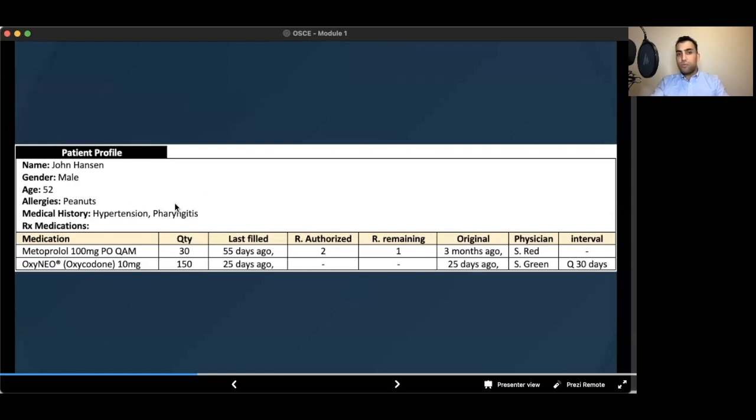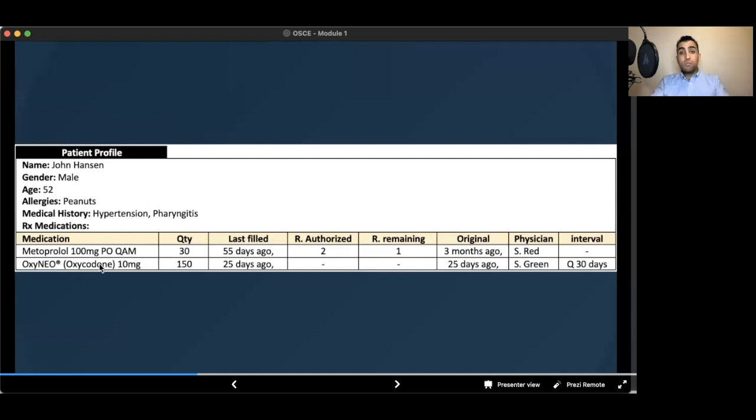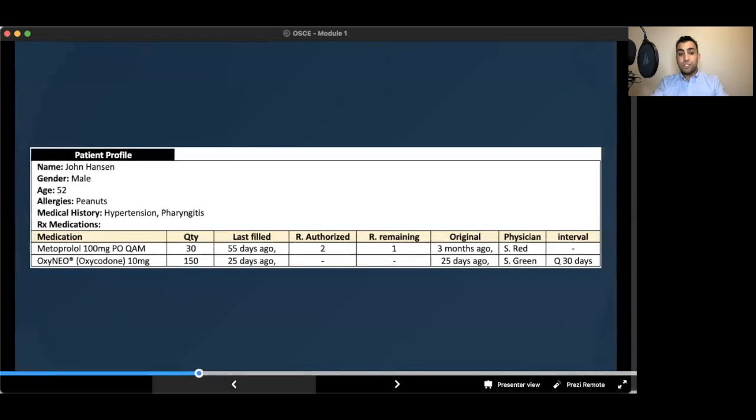There are some other important points in terms of the medications that a patient can take, like metoprolol and oxycodone. Important points are compliance or the patient is here for early refills. And there are some important therapeutic notes that we have to know.